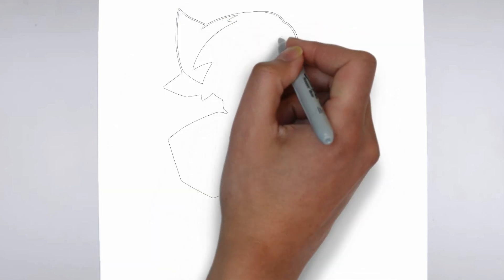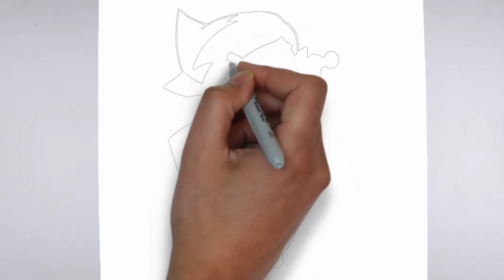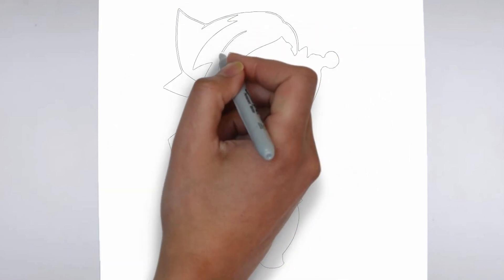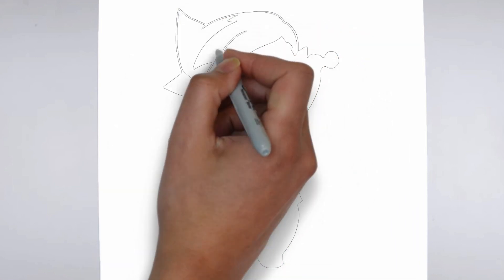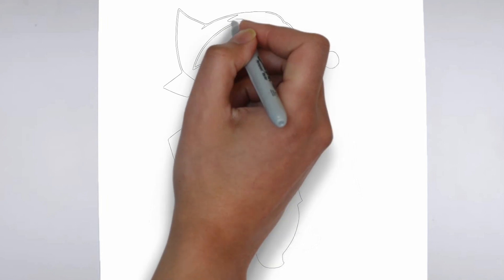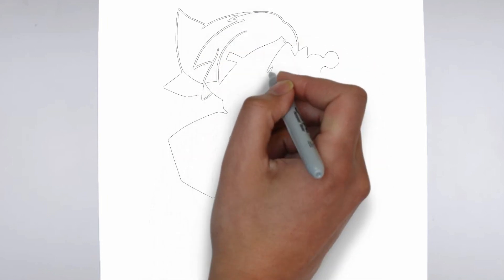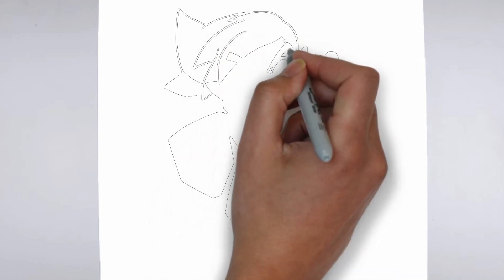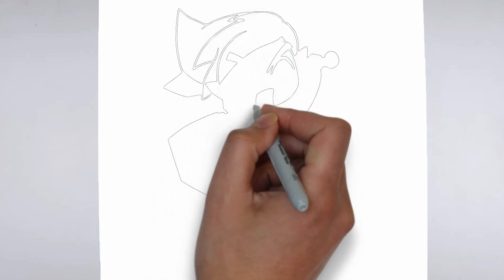Step 2. Details. Now let's move on to the details. Add on the right and on the left. These details give its distinctive features.